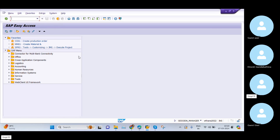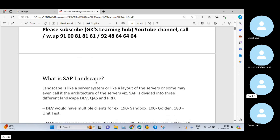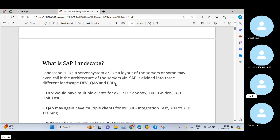In the practicing server we give you access, you start your configuration and practice. But in real time, things are entirely different. In real time, the system landscape is basically composed of three systems in SAP. Before that — what do we mean by landscape? System landscape is nothing but the arrangement of servers — the layout or architecture of the servers. SAP is divided into three different landscapes: Development, Quality, and Production.